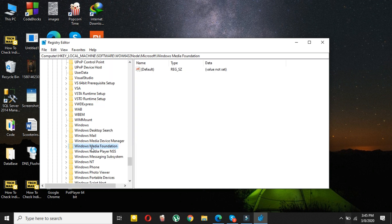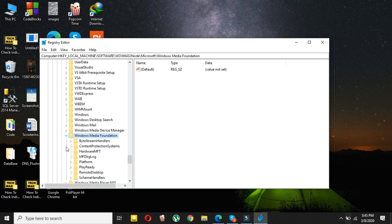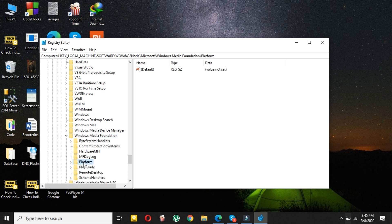Click on here and then in Windows Media Foundation select Platform. In Platform you can see, just double-click on the platform. There will be one default value.